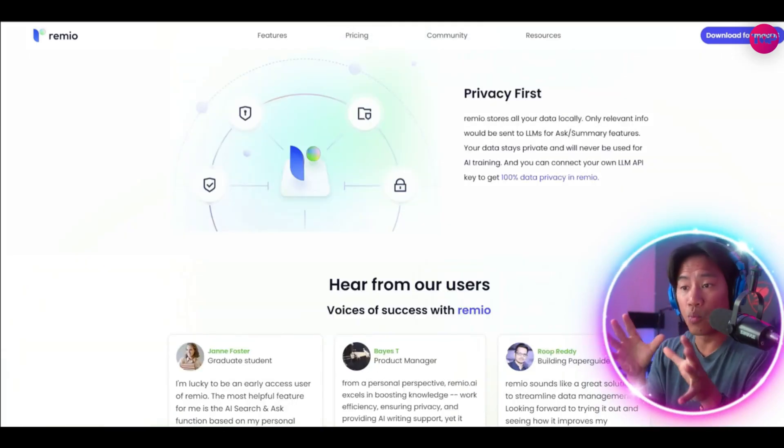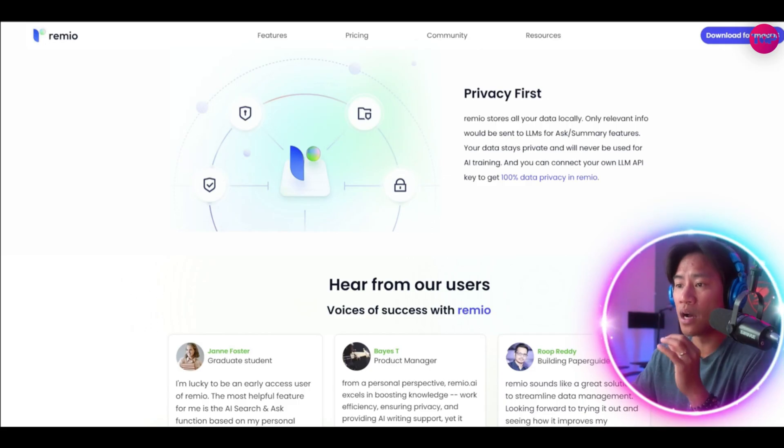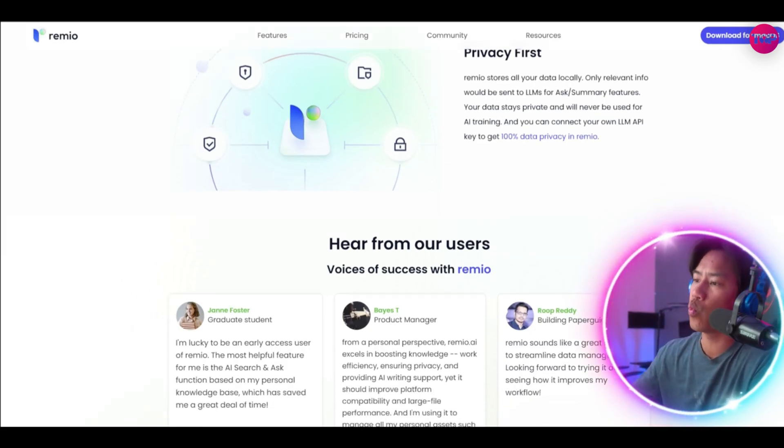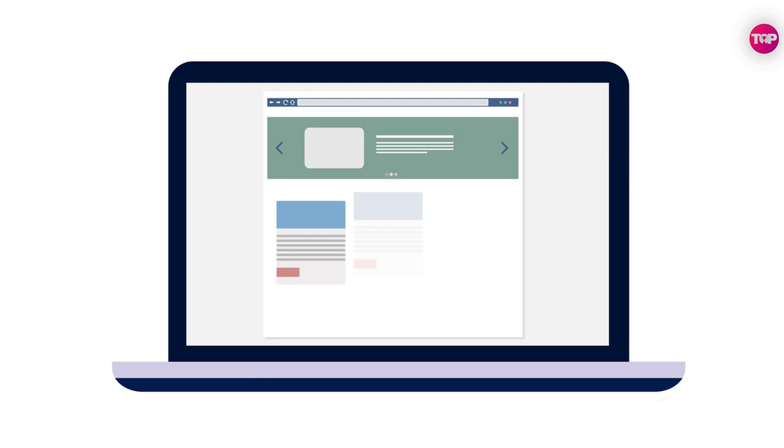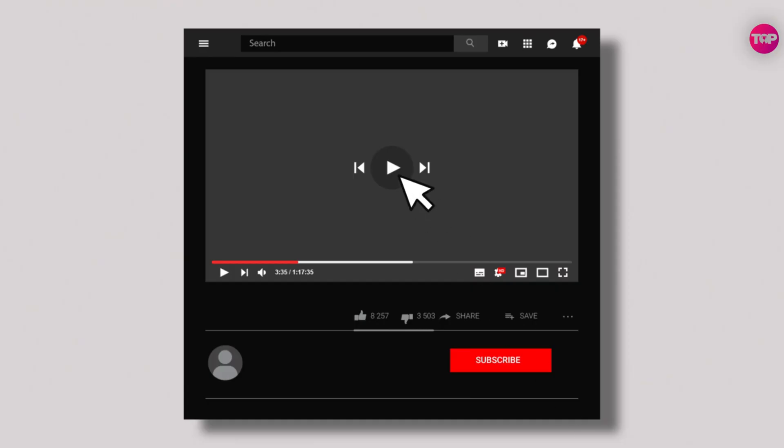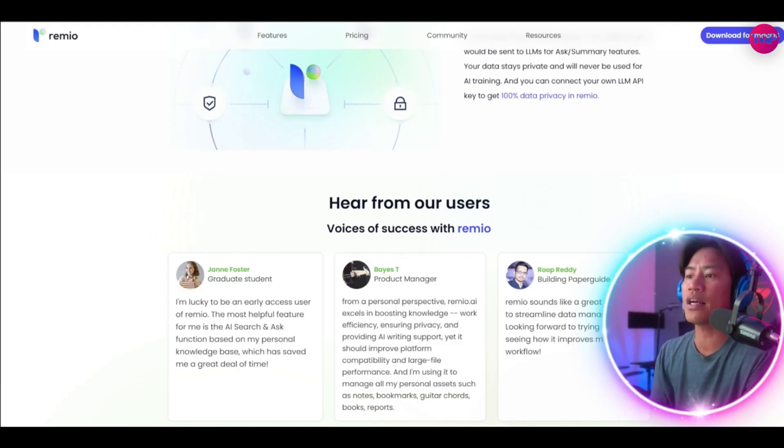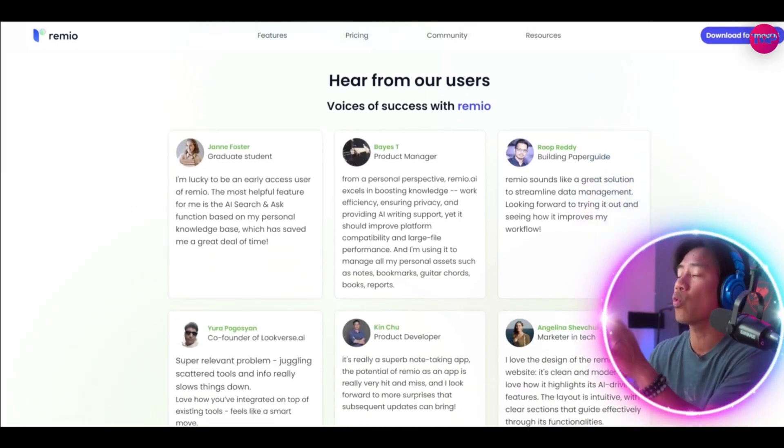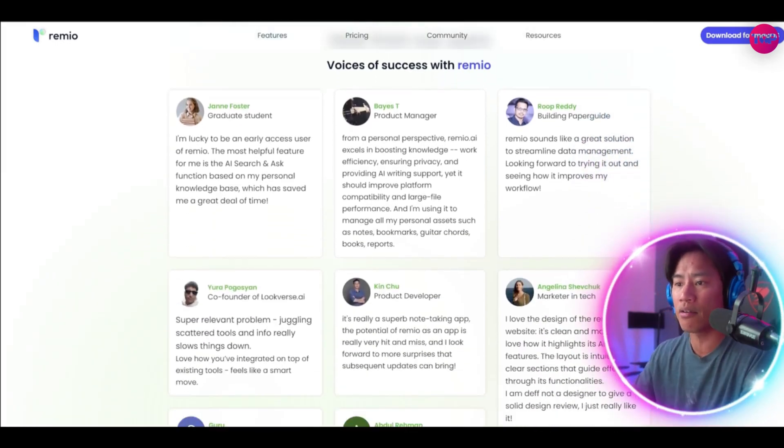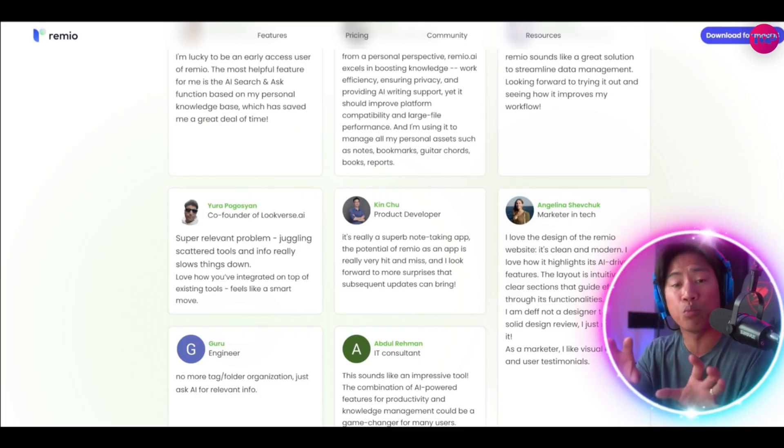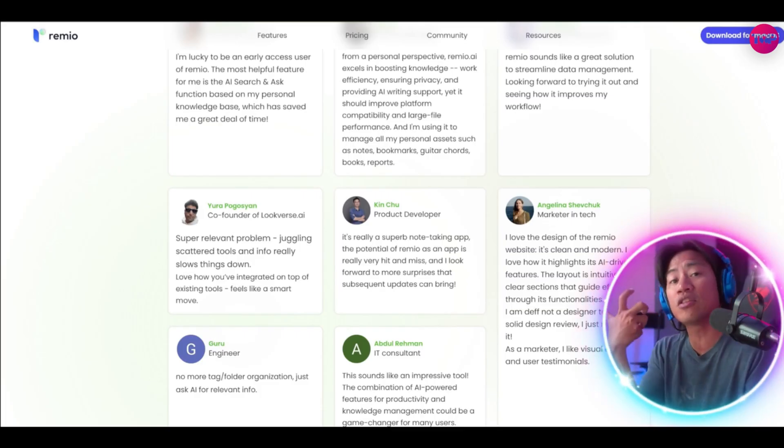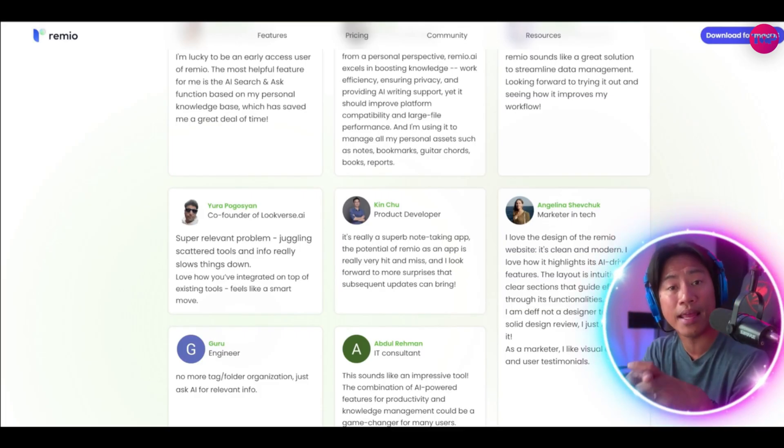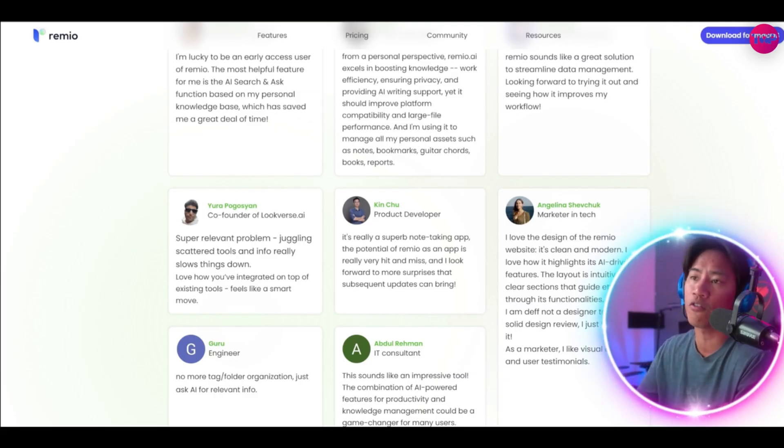And Remio also dramatically speeds up content consumption. With just one click it can summarize complex web pages or YouTube videos into clear clickable outlines which enables users to jump directly to the exact paragraph or timestamp that they need, saving hours of scrolling and viewing time.